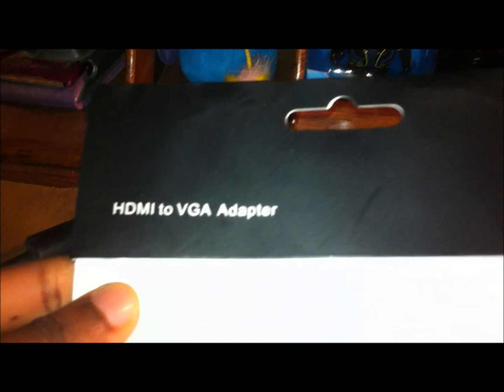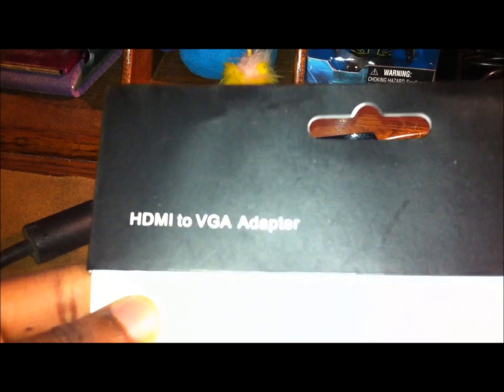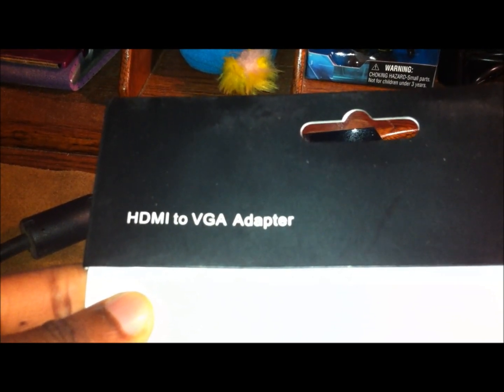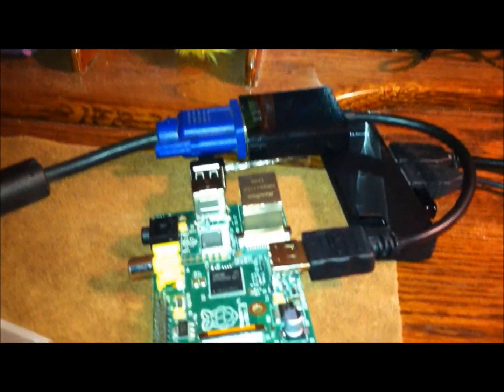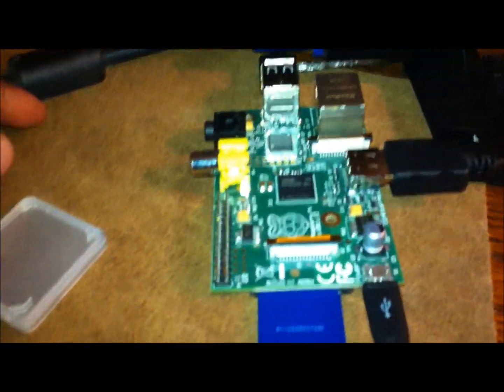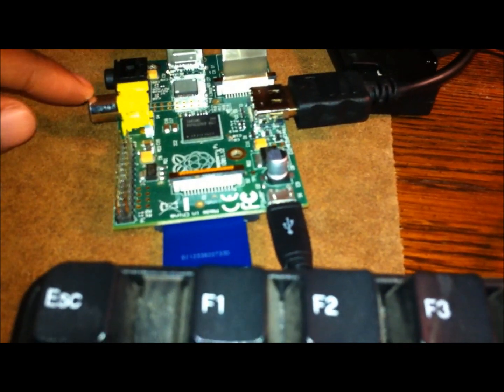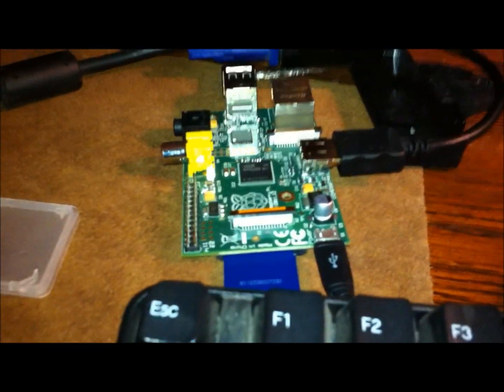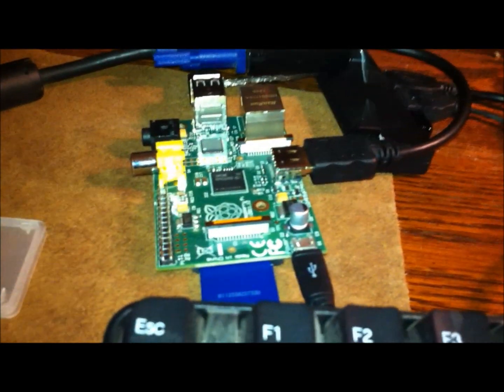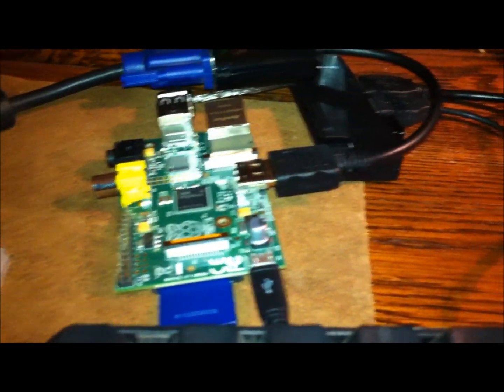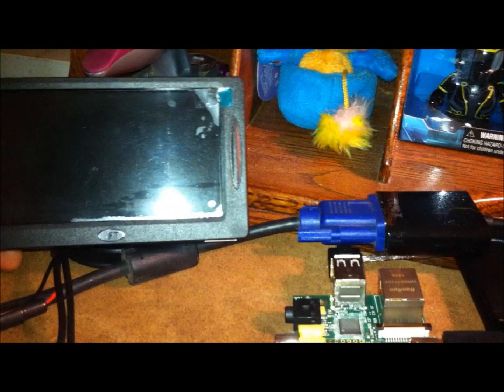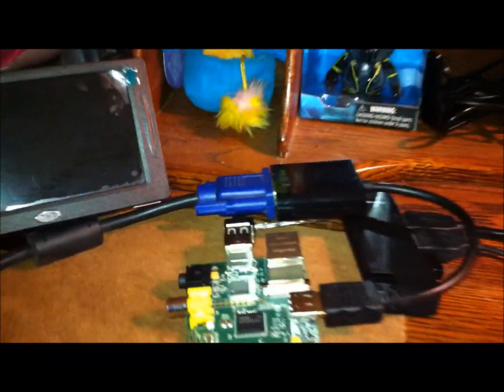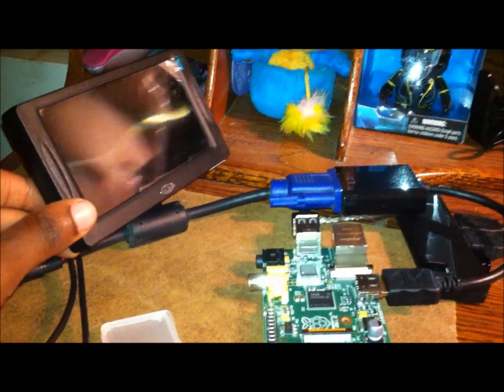So the HDMI to VGA adapter is what I'm using instead of using this composite outlet here with the cable. Before I was using this small monitor. So it's kind of good for portability, this is actually a really great little monitor here.